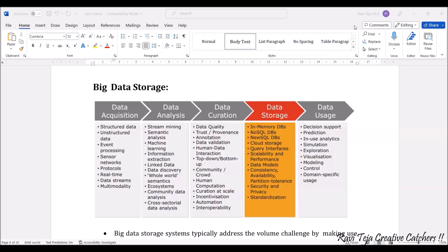And automation, interoperability, and so many things. Coming to the data storage, we have several databases: in-memory DBs, NoSQL DBs, NewSQL DBs, cloud storage, query interfaces, scalability and performance, data model, consistency, availability, partition tolerance, security and privacy, standardization — all these come under data storage.